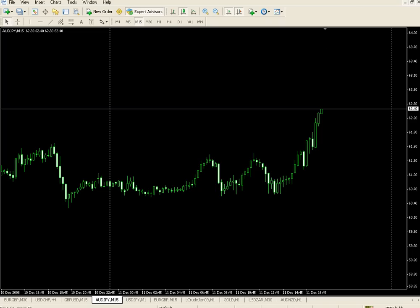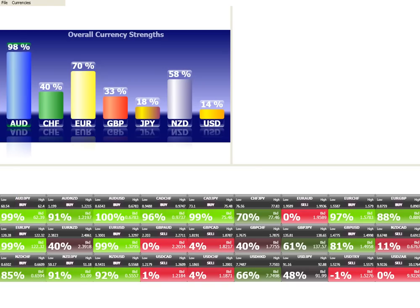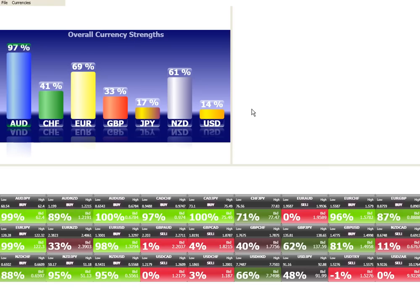Those are just a few currencies. The nice thing about this is you can see straight away just by looking at the red and the green where the action is, and the overall strengths are then reflected on these bars over here. This is only giving you the currencies now — what we're going to include is the commodities as well as the European markets and the US stock markets.